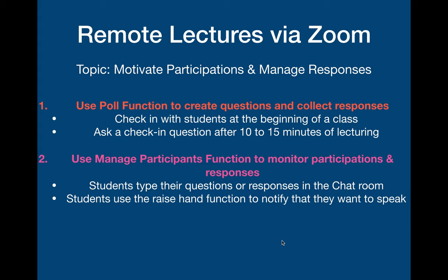Hi everyone! This is a series of ideas on how to create remote lectures via Zoom, a conference video software.